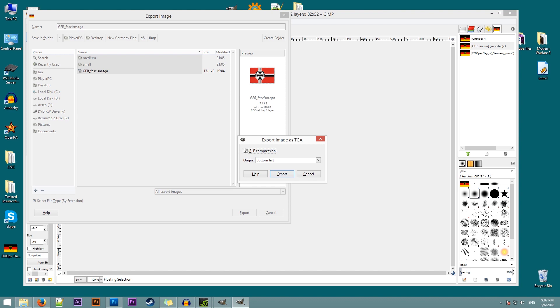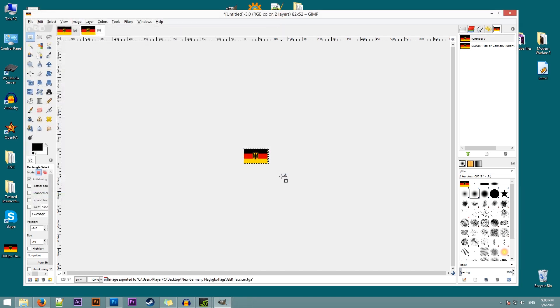Now this is very important. Make sure to remove RLE compression. And then click on export. Okay. So that's our big version flag done.